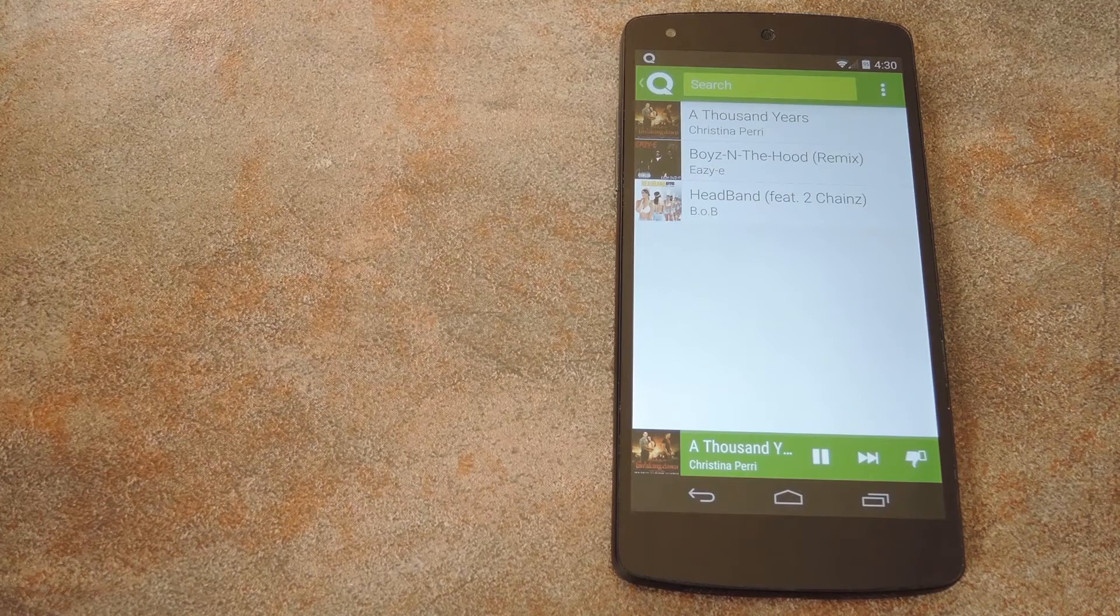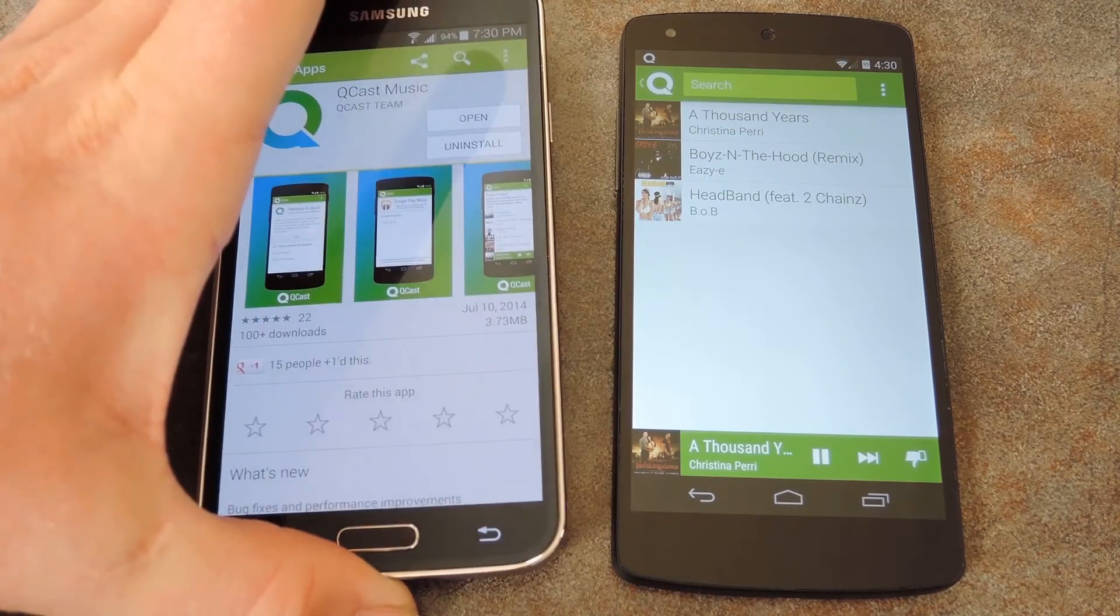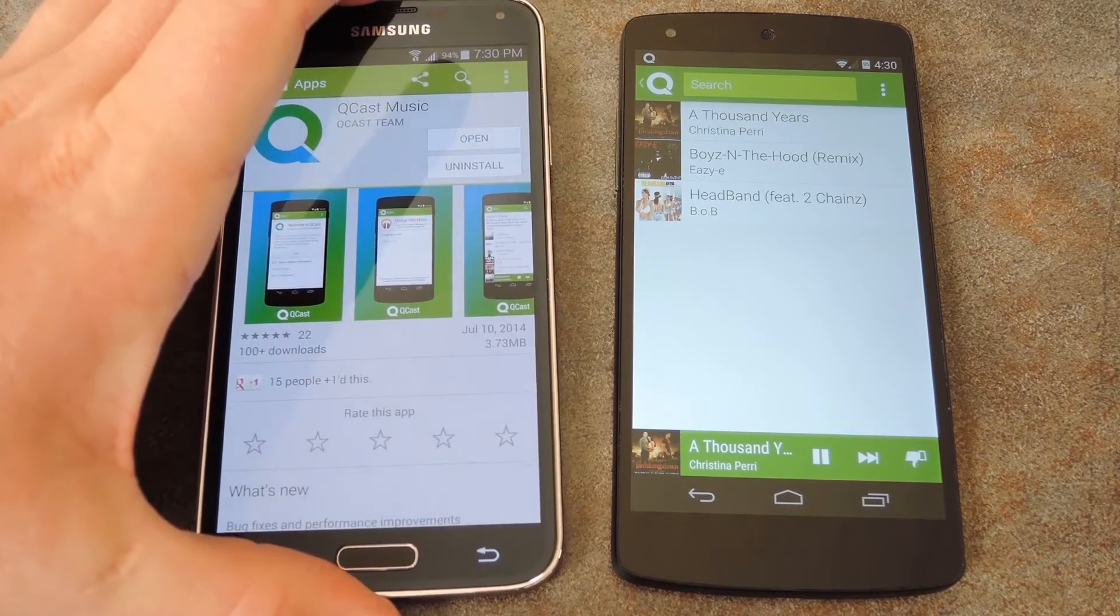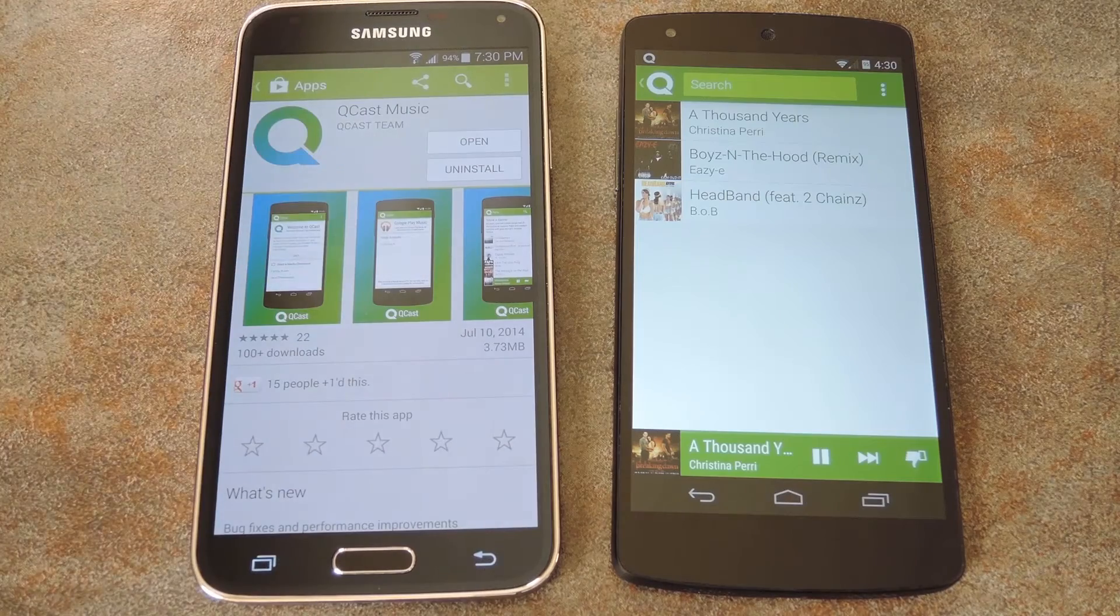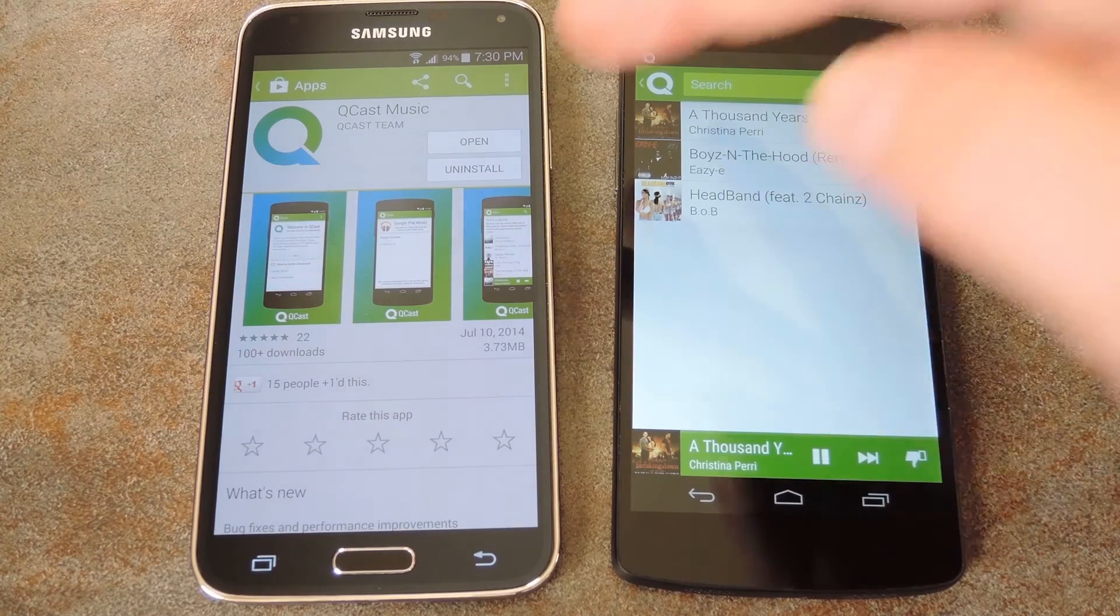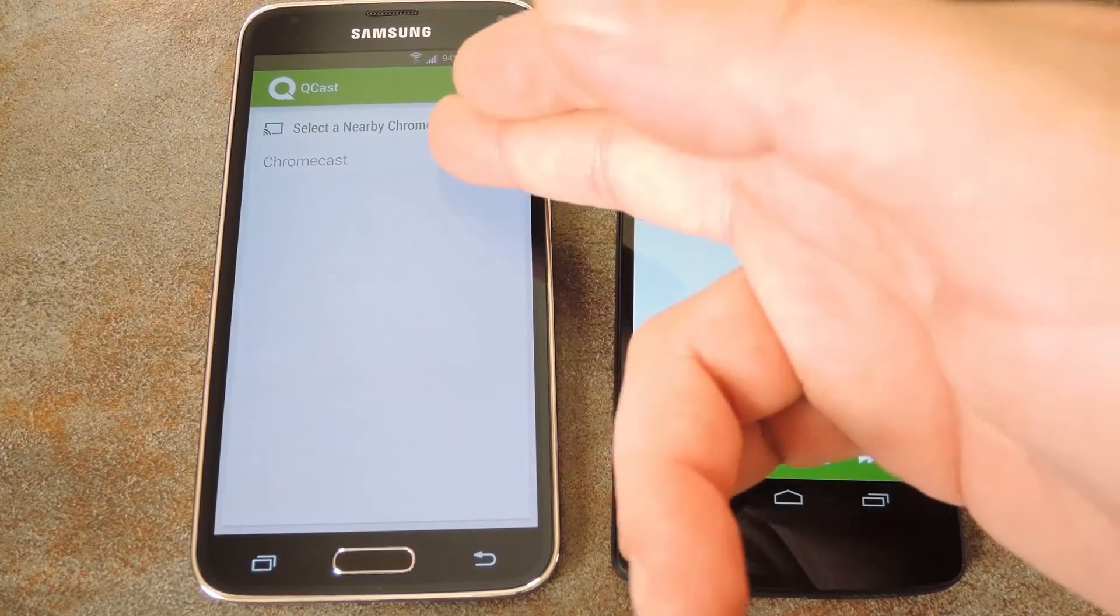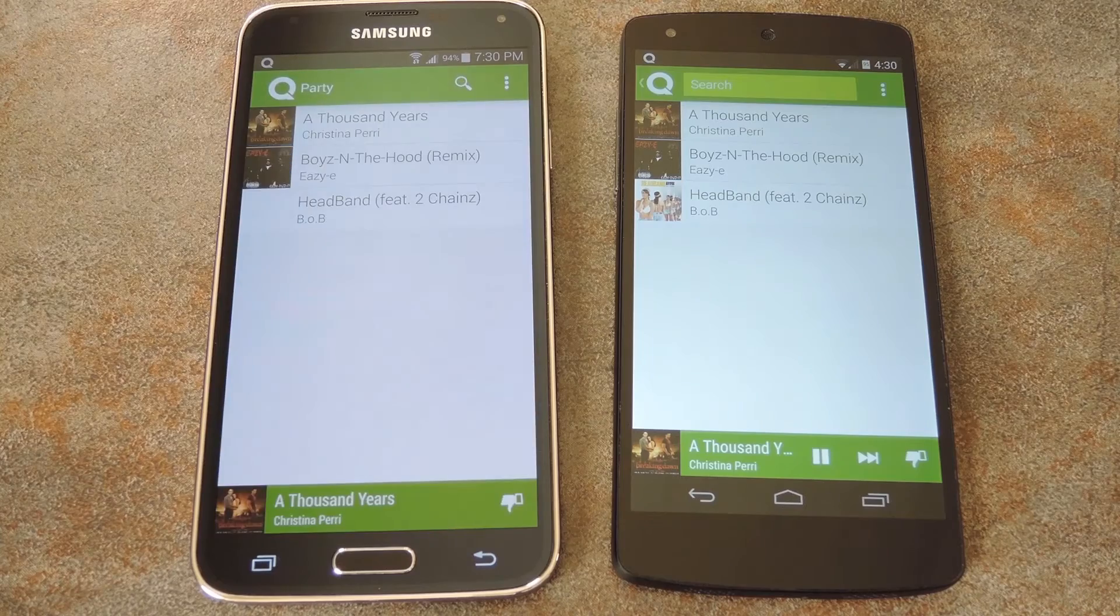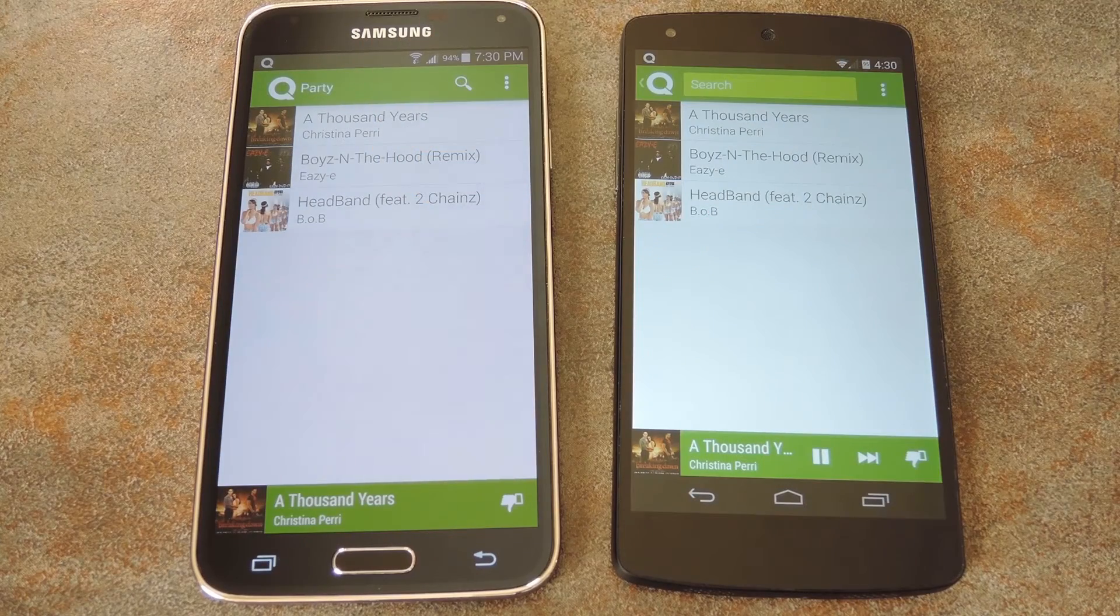Well here's where the fun begins. My friend with his Galaxy S5 comes over, and I tell him to install Qcast music on his phone. So he opens the app, then connects to the same Chromecast, and check it out. There are all the songs I've already added to the playlist.